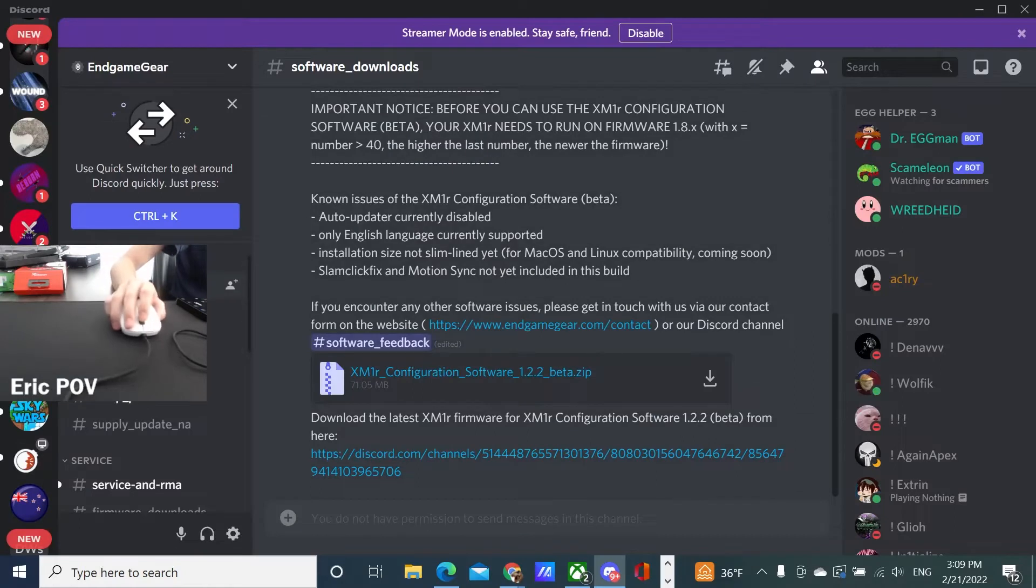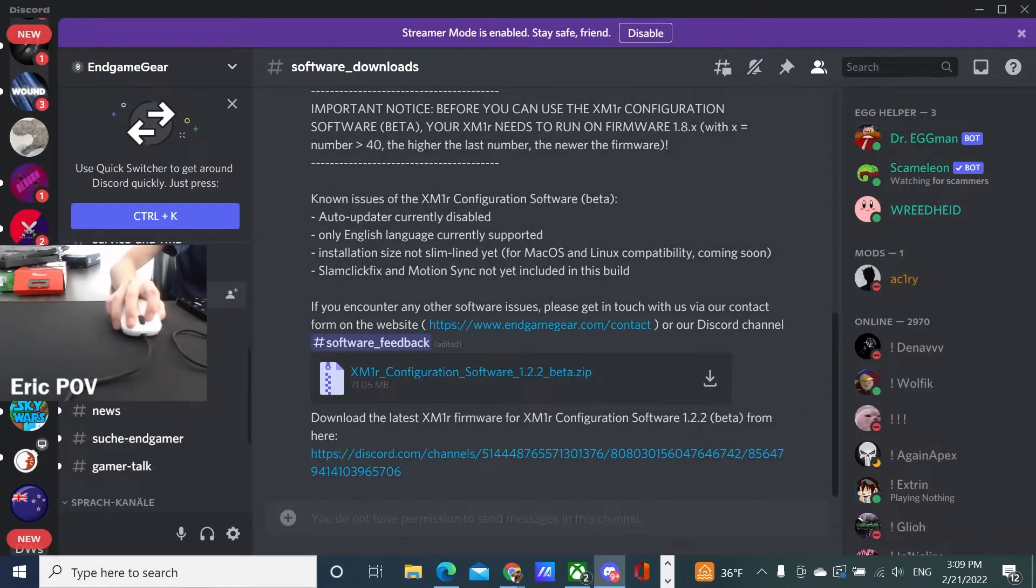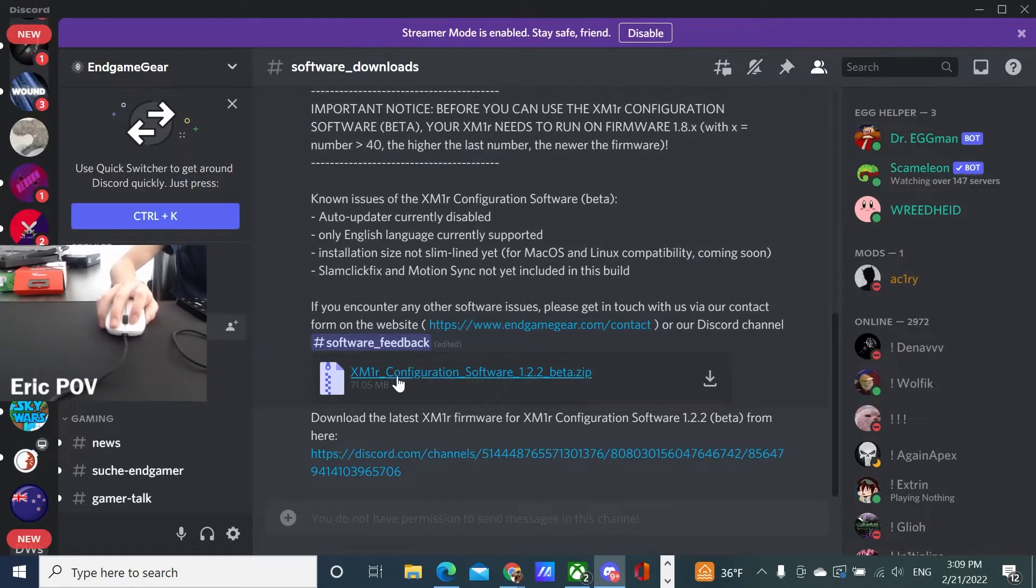Once you join the Discord, you're going to want to go to their software downloads and download their configuration software.